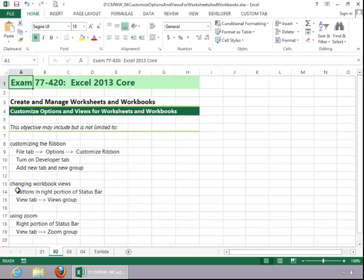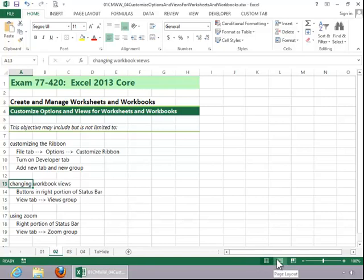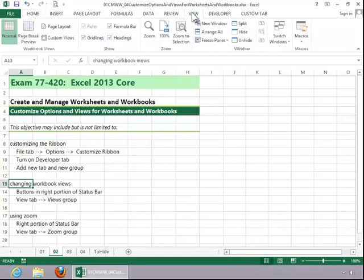To change workbook views, you can use the buttons in the right portion of the status bar, or you can click on the View tab and use the options in the Workbook Views group.